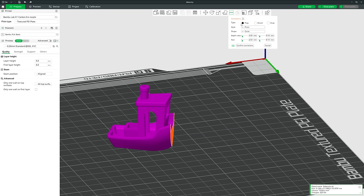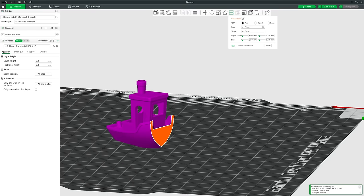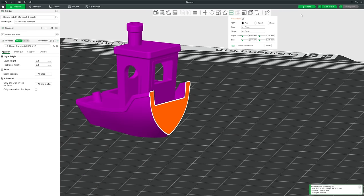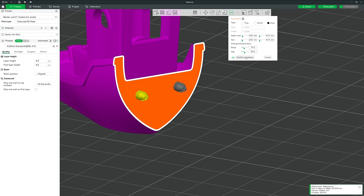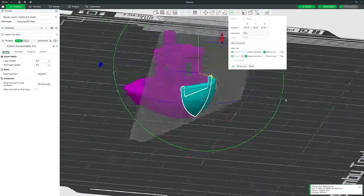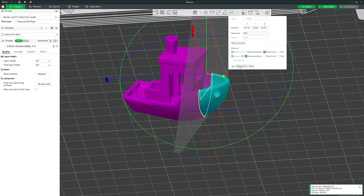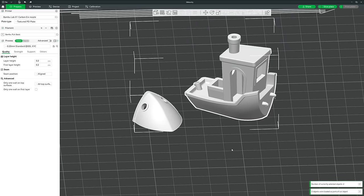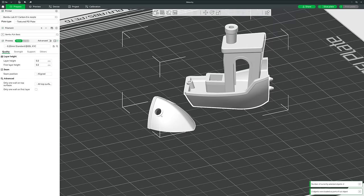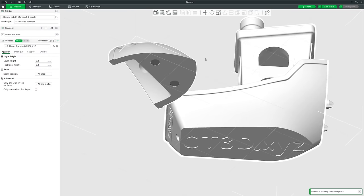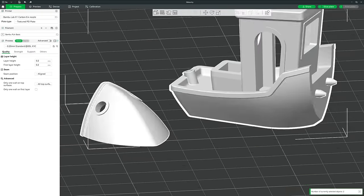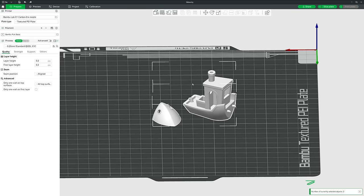In addition to just cutting, you can click Add Connectors, which gives three options: plug, dowel, and snap. Let's select snap and click on the cutting plane to place connectors. You can change the settings and size of your connectors, then click Confirm Connectors and go back to the cut window. Once happy, click Form Cut and it cuts the model into two pieces with matching connectors and holes so they can be easily connected after printing.